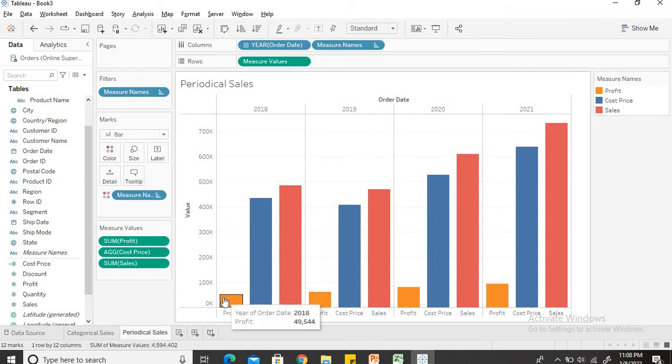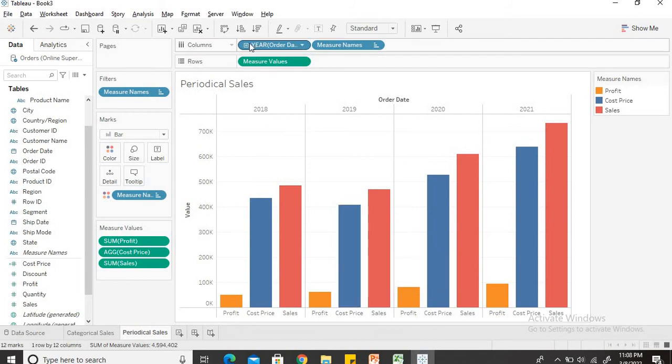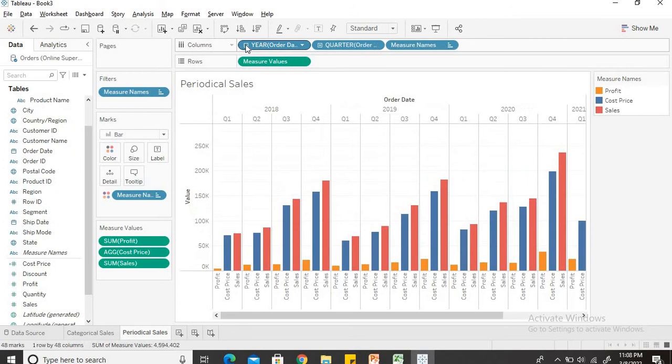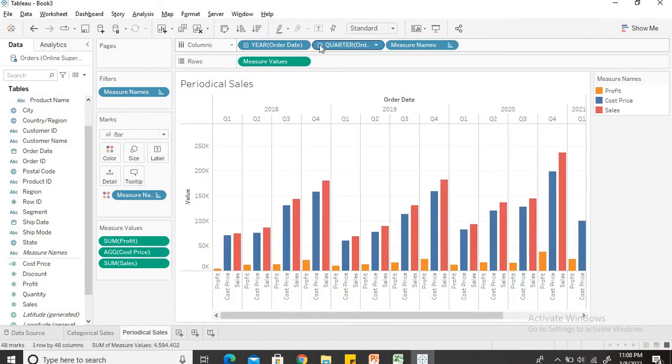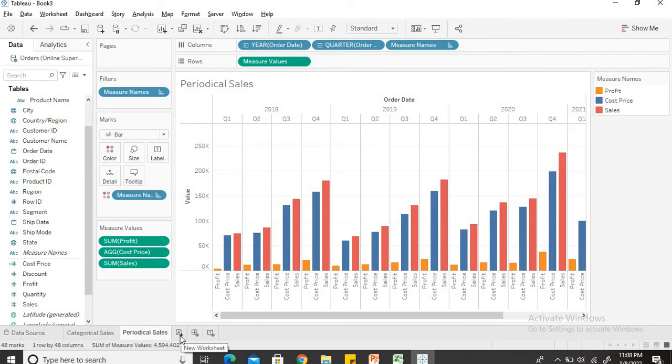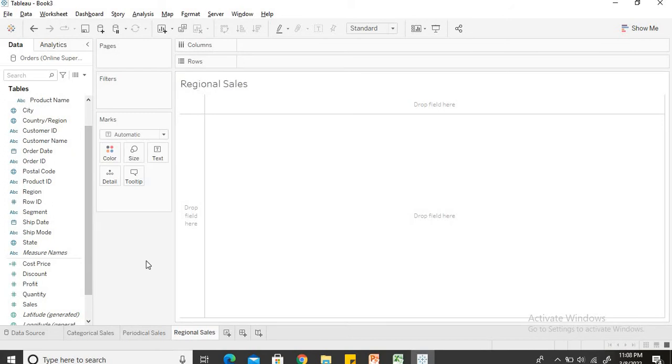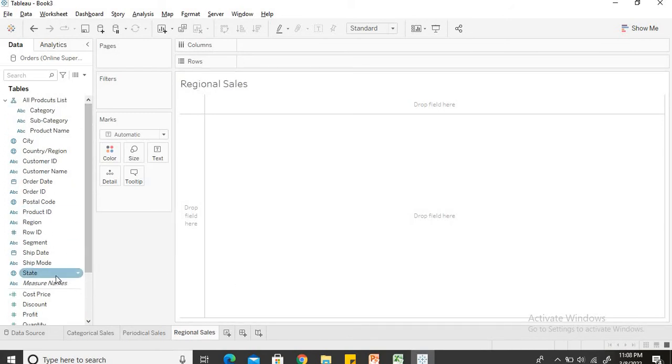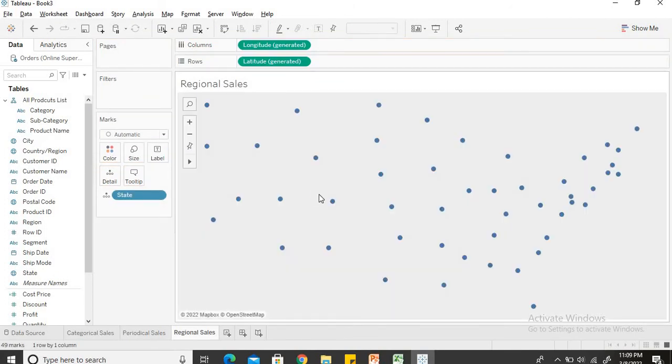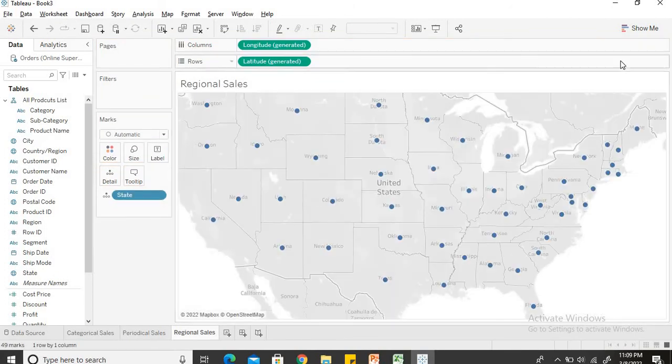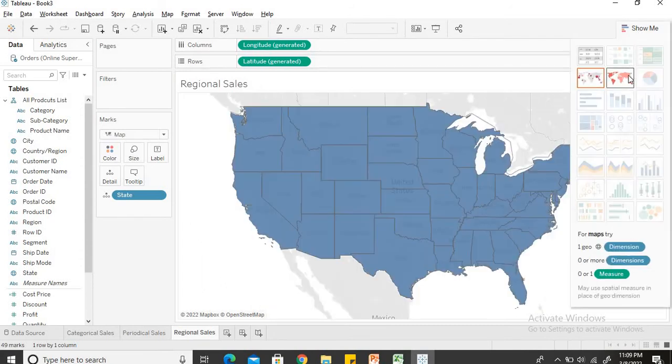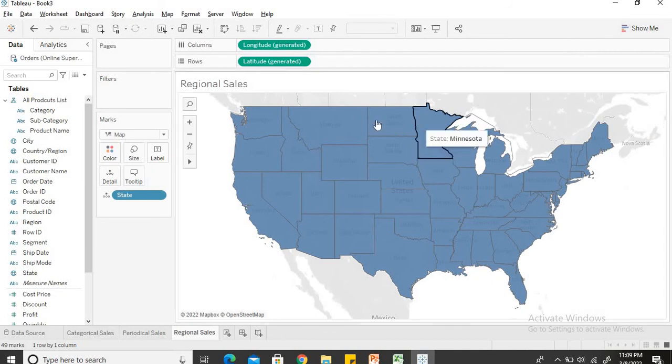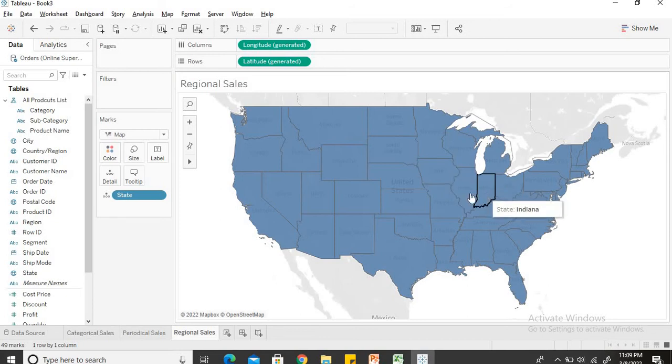Perfect. Now I can see the profit followed by cost price and then by sales. If I will expand it I can see the quarter wise then month wise and so on and so forth. But for now I will keep it up till quarter wise. So we are done with the second sheet as well. Now we will create a sheet based on the regional sales trend. I will rename it as regional sales. So by region I mean the state wise sales. So we will quickly drag and drop the states. It will create a whole map of the US. Just to make the appearance better. Perfect. Now we can see that the moment I hovered the cursor over any of the state, the state name gets highlighted.